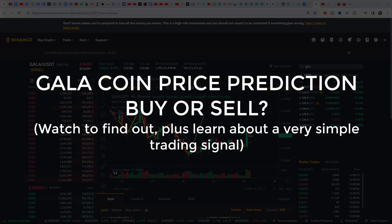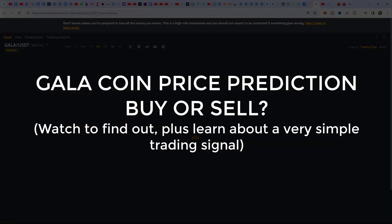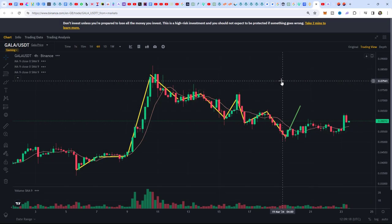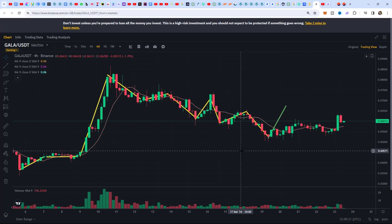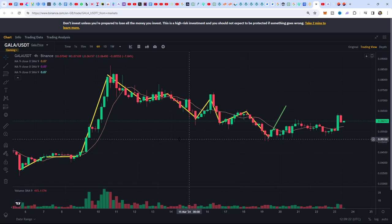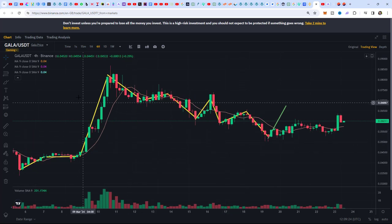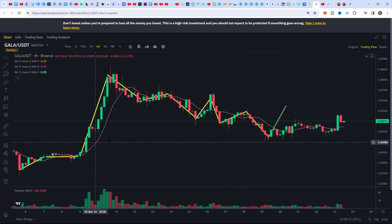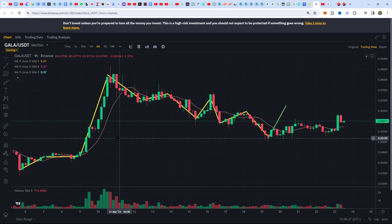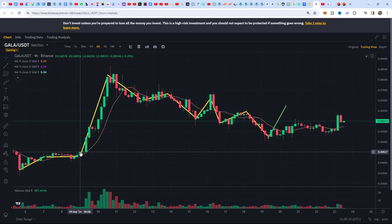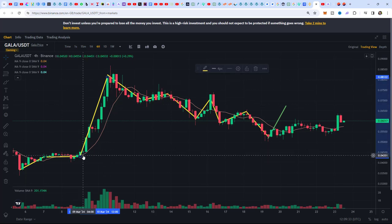Just wanted to give an update. I did a video a few days ago showing potential cycles on cryptocurrency — a very simple method for potentially spotting trading opportunities. We're looking at this chart again, back at GALA versus USDT, and I've drawn on very simple lines.